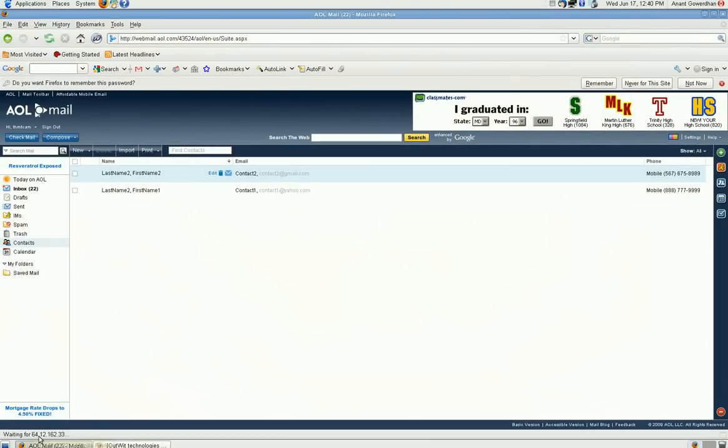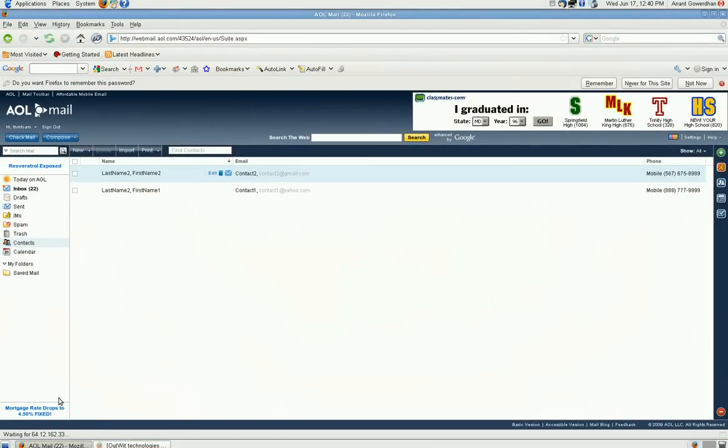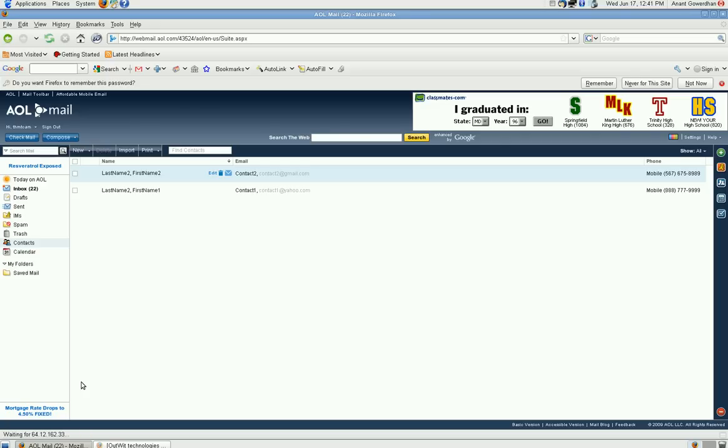In AOL, there is no built-in way to do that and it's a big time pain to export and import these contacts if you are moving from AOL to another email service. So, I found a way to do that.